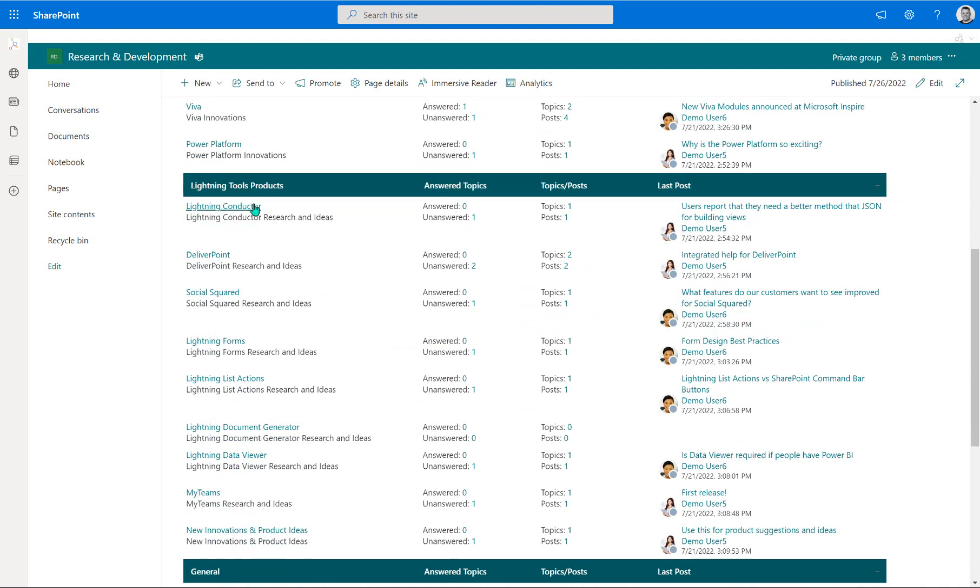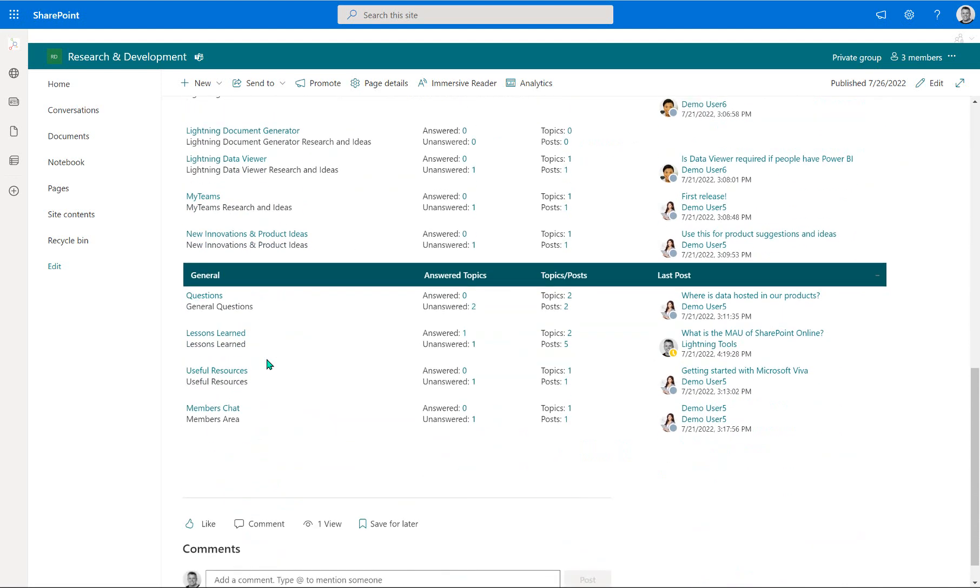And we've also got the same sort of thing for our Lightning Tools products as well. So we've got some of those such as the Lightning Conductor, DeliverPoint, Social Squared itself and also Lightning Forms. And towards the bottom, we've also got some other forums around general questions, also lessons learned, any useful resources and a sort of members chat area as well.